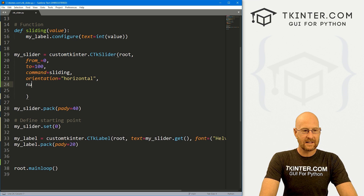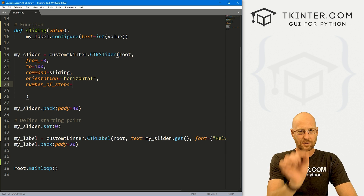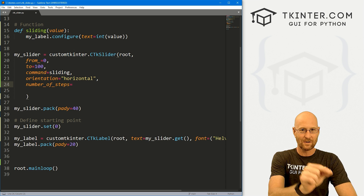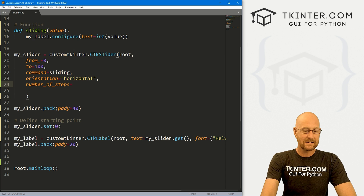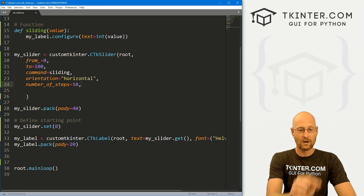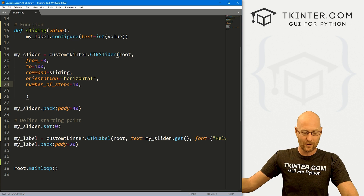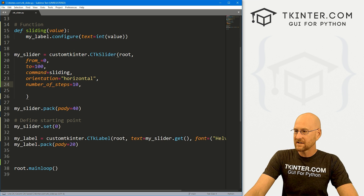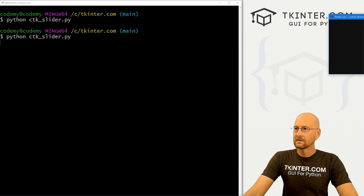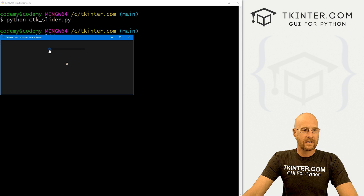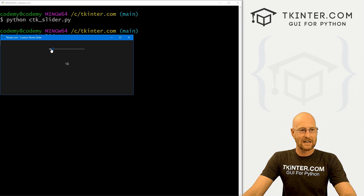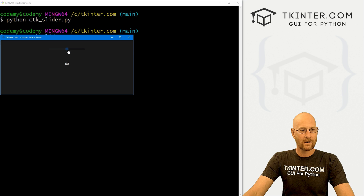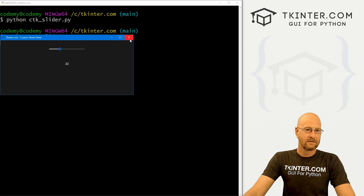We can also set the number of steps. By default it just goes by ones as you drag. But you can set the number_of_steps to anything you want — so if you wanted it to go from 0 to 10 to 20 to 30 to 40, you can set the number of steps to 10. When we do that, if we move it one step, it bops right to 10. Move it again, it goes to 20, 30, 40, 50, all the way up to 100.